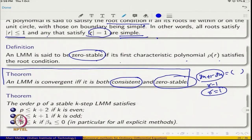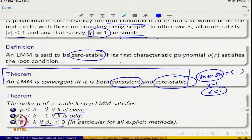Another theorem states that the order p of a zero-stable K-step LMM satisfies: p ≤ K + 2 if K is even, p ≤ K + 1 if K is odd. Moreover, p ≤ K for explicit methods (β_K = 0). This theorem limits the achievable order — it is not the case that with a K-step method you can attain any desired order.